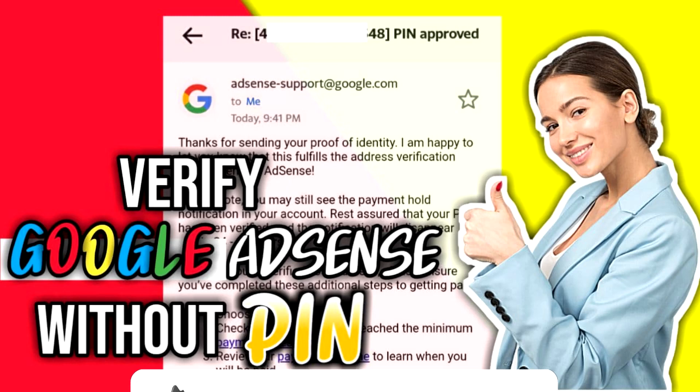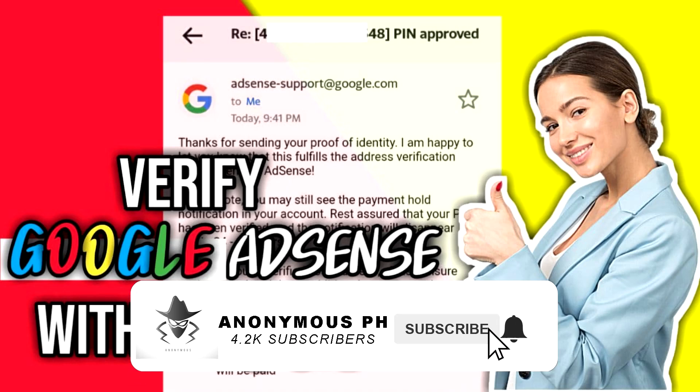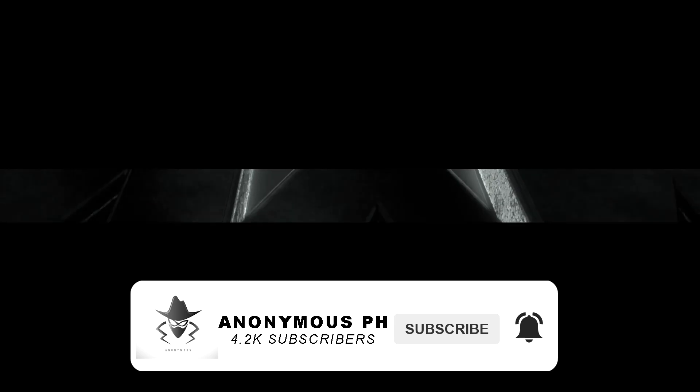If you are new to my channel, consider subscribing and hit the bell icon for more of our videos and updates.